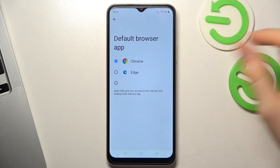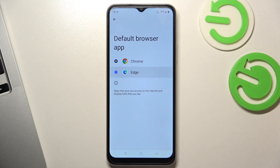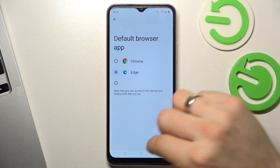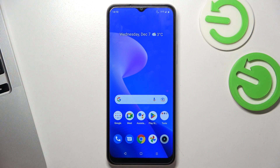Choose your preferred browser and that's it. Thanks for watching. Like this video, subscribe to our channel, and bye — see you!